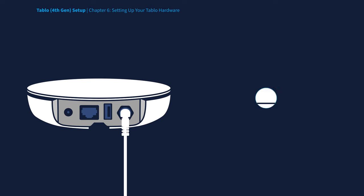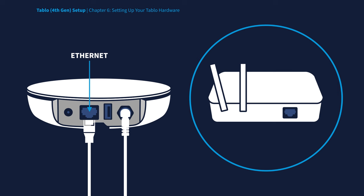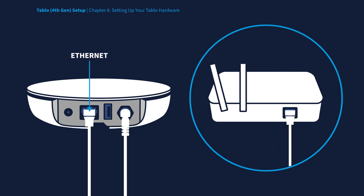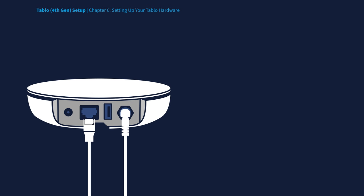Then, if your Wi-Fi router is close to your TV antenna, you can use the included Ethernet cable, connecting one end to Tablo's Ethernet port and the other end to your router. If an Ethernet connection isn't possible, don't worry. You can always connect your Tablo to your network via Wi-Fi later on.